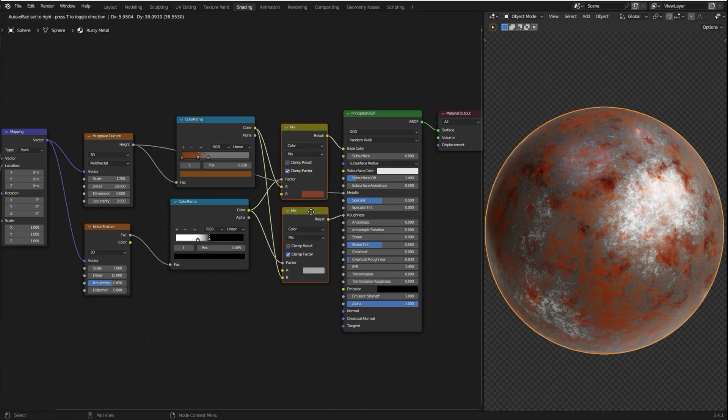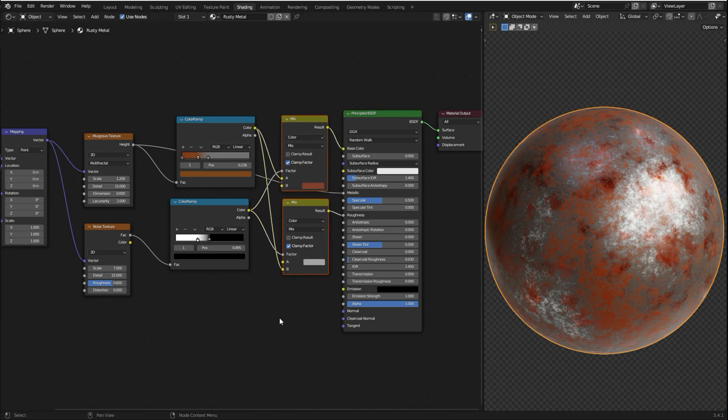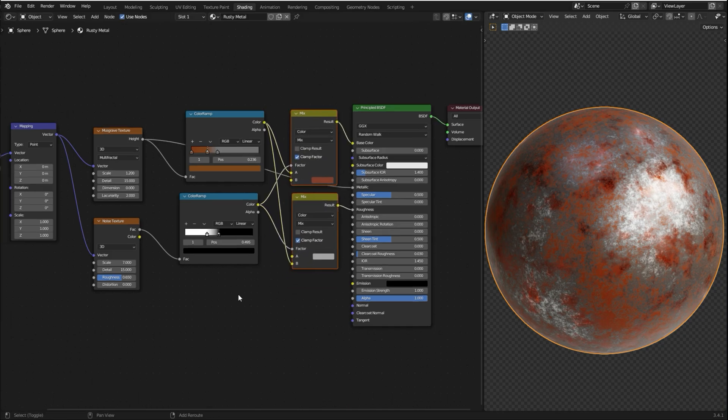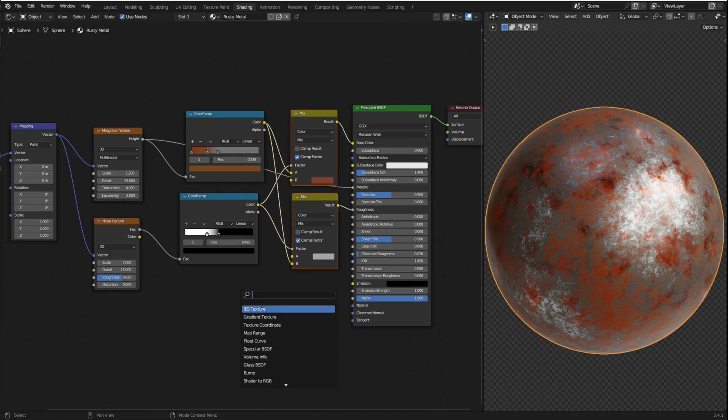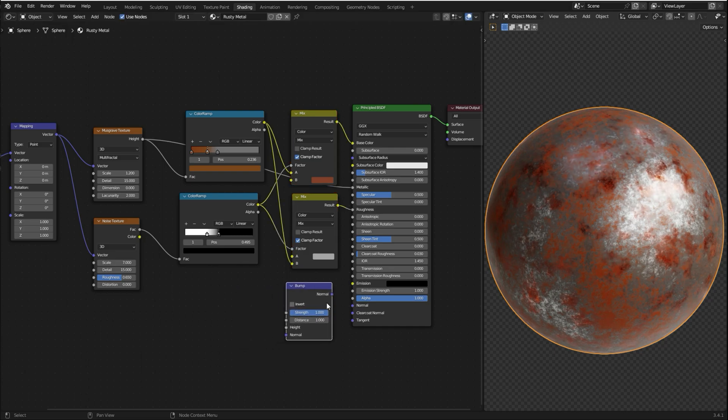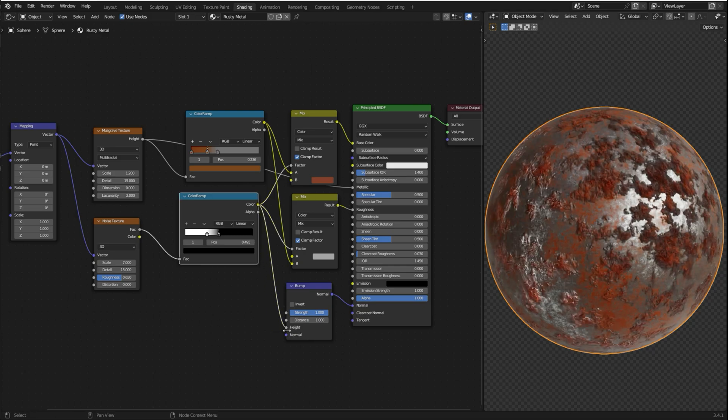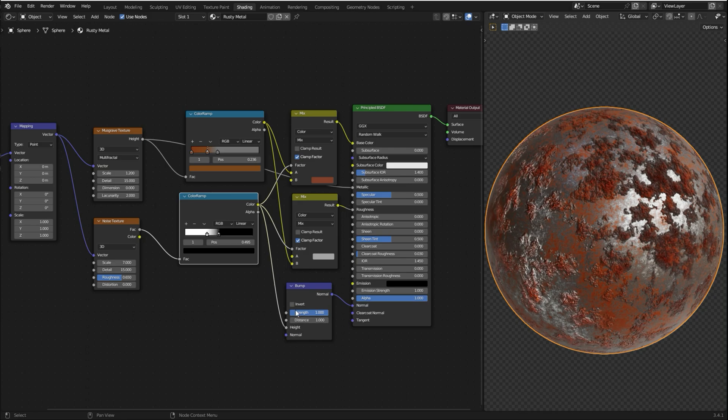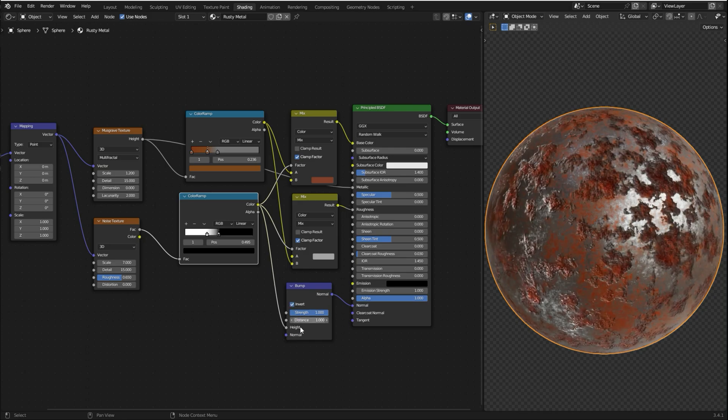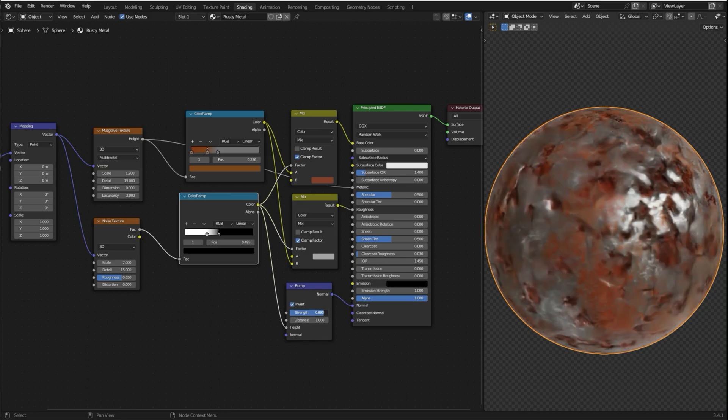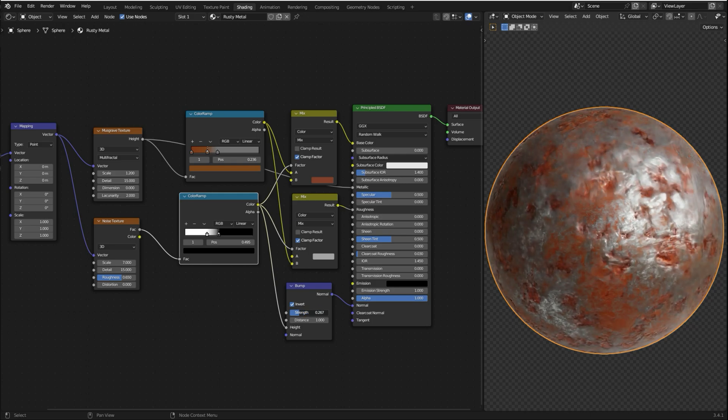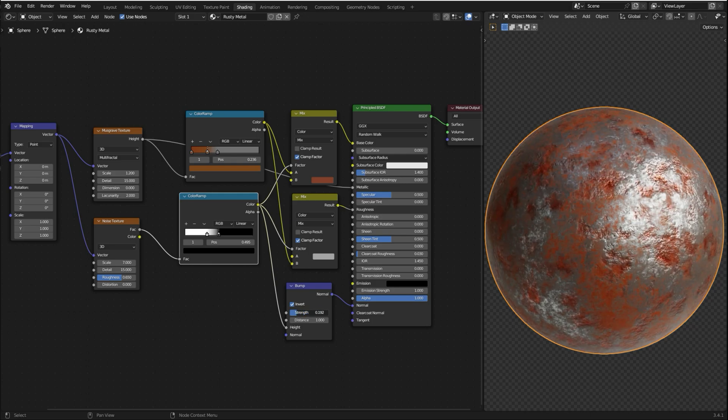So now we need to add some bumpness. So I'm gonna bring in a bump node. Shift-A, search for a bump. Plug normal into normal. And I'm gonna use this color to be the height. I'm gonna select Invert to invert the bumpness. I'm gonna reduce the strength.